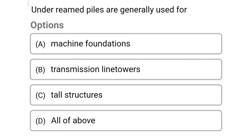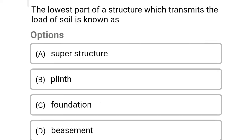Welcome to soil engineering exam. Today we're going to see the MCQ related with building construction in the topic of foundation. The first question: the lowest part of a structure which transmits the load to soil is known as...